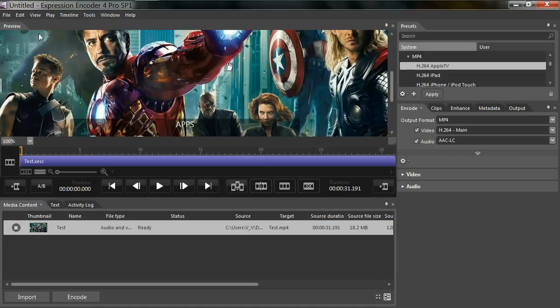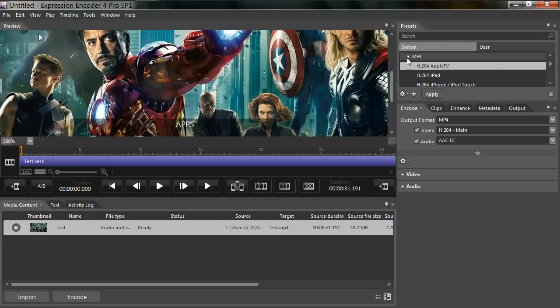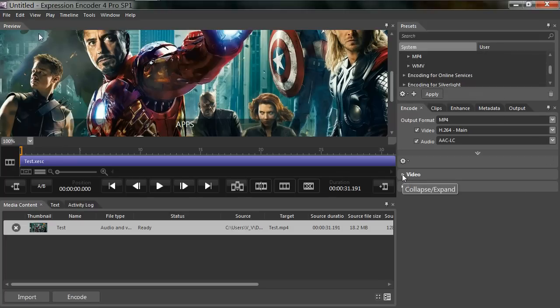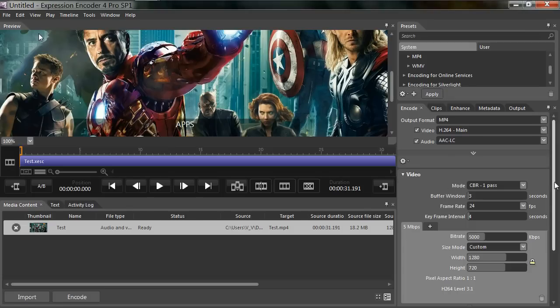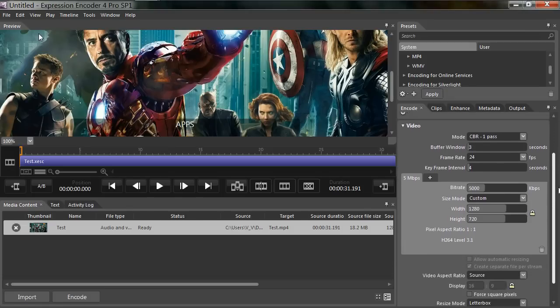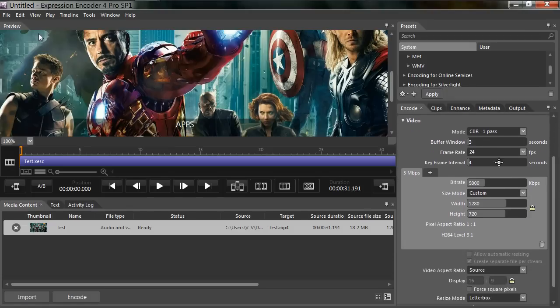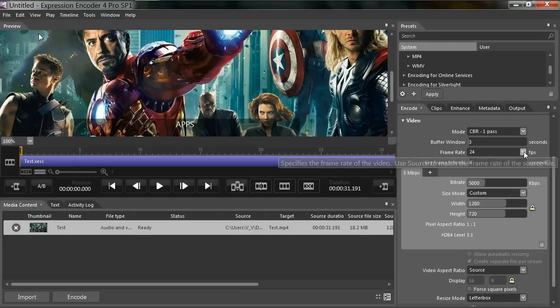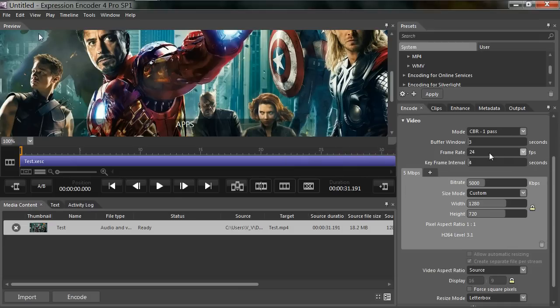After that, you have to go down to the video tab, click the drop down arrow. Make sure your mode is on CBR one pass, leave everything at default.